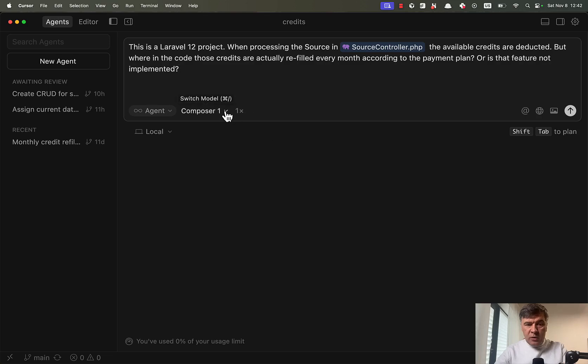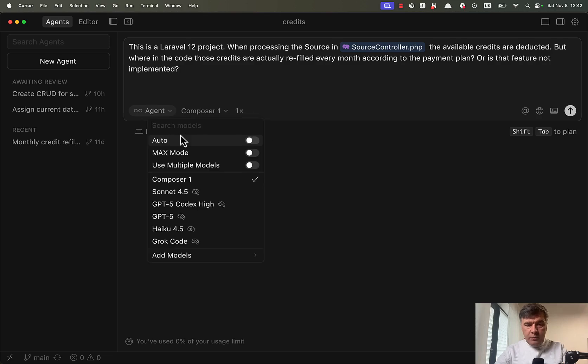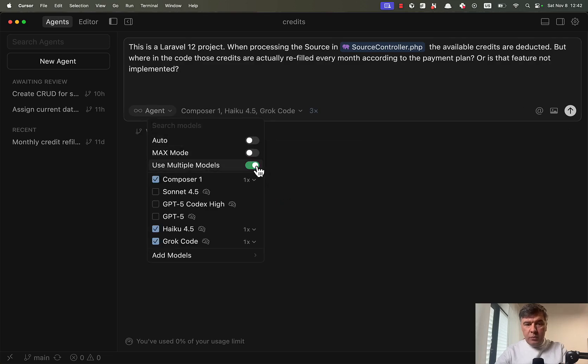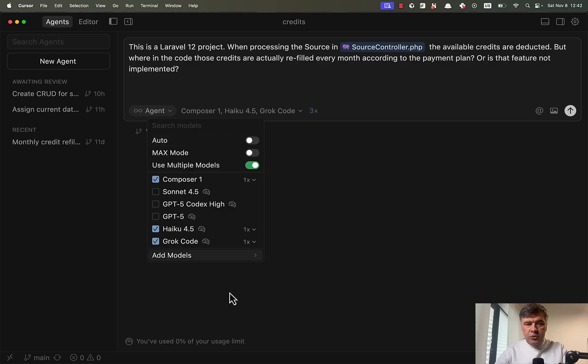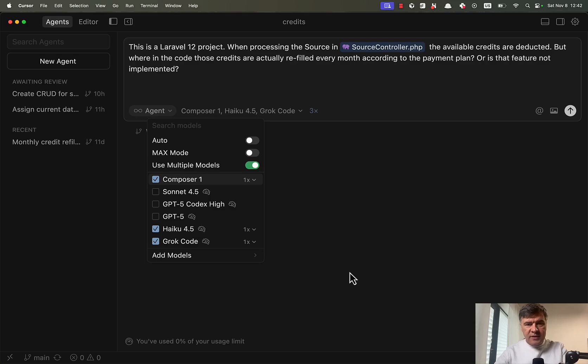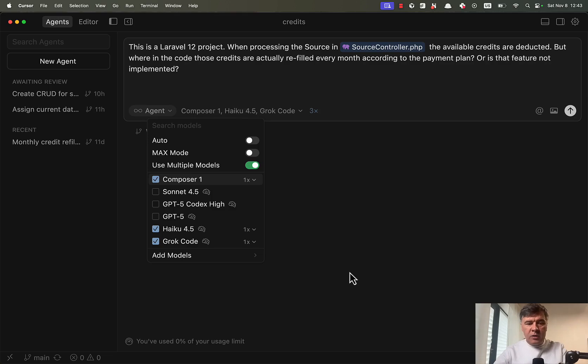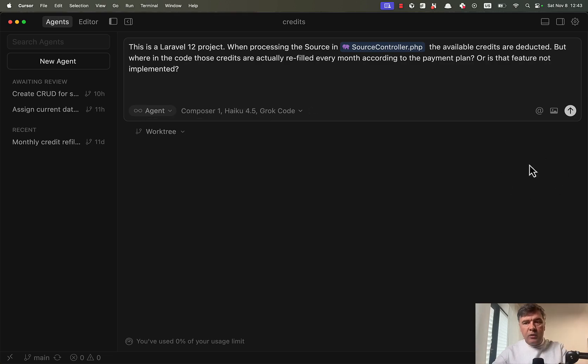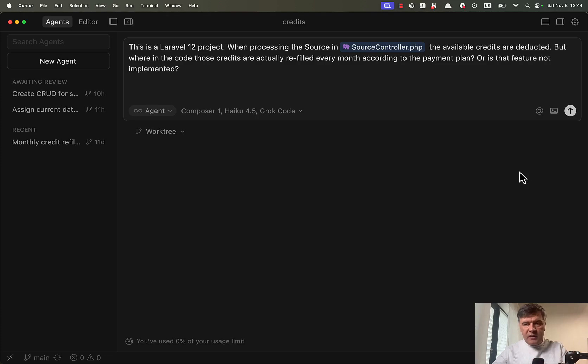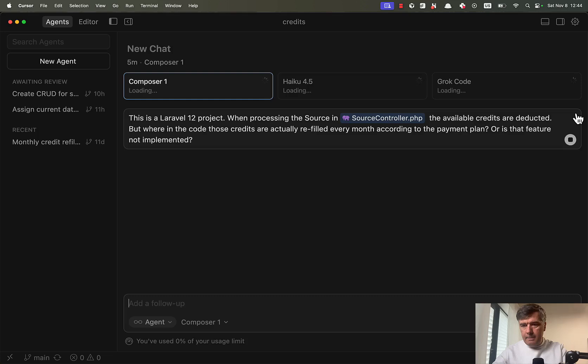And when choosing the models, we can choose Composer, but also we can use multiple models and choose more models, which I have done already. So it automatically suggests three models as in my last test behind the scenes, which is exactly the three so-called fast models that I want to test against each other. Now I will hit send and we will compare the time, the quality of the answer and then the price.